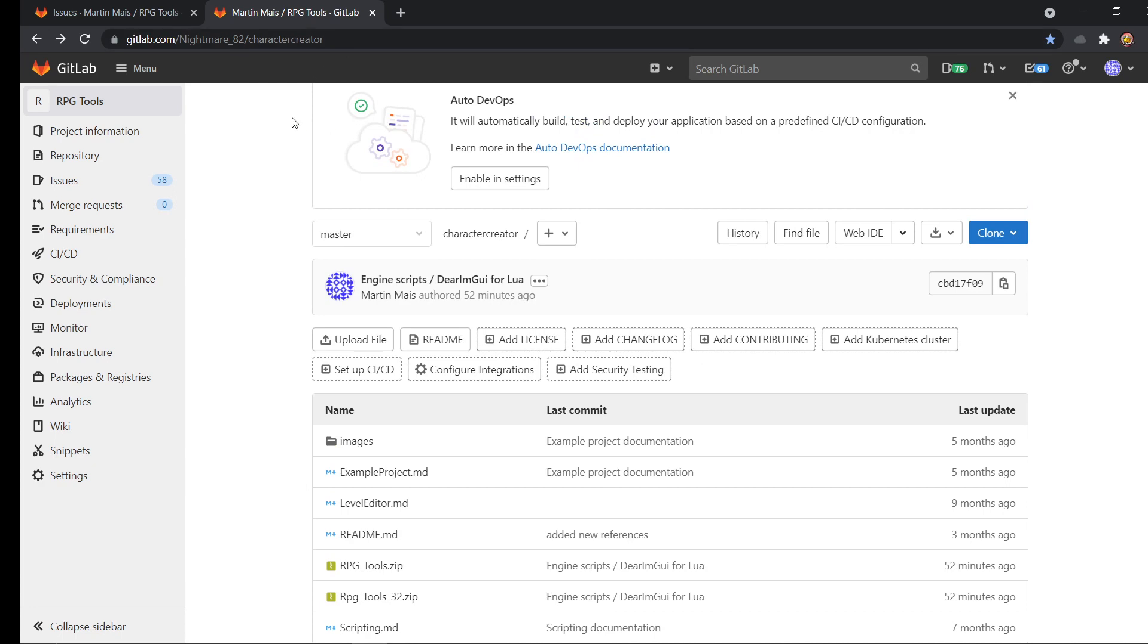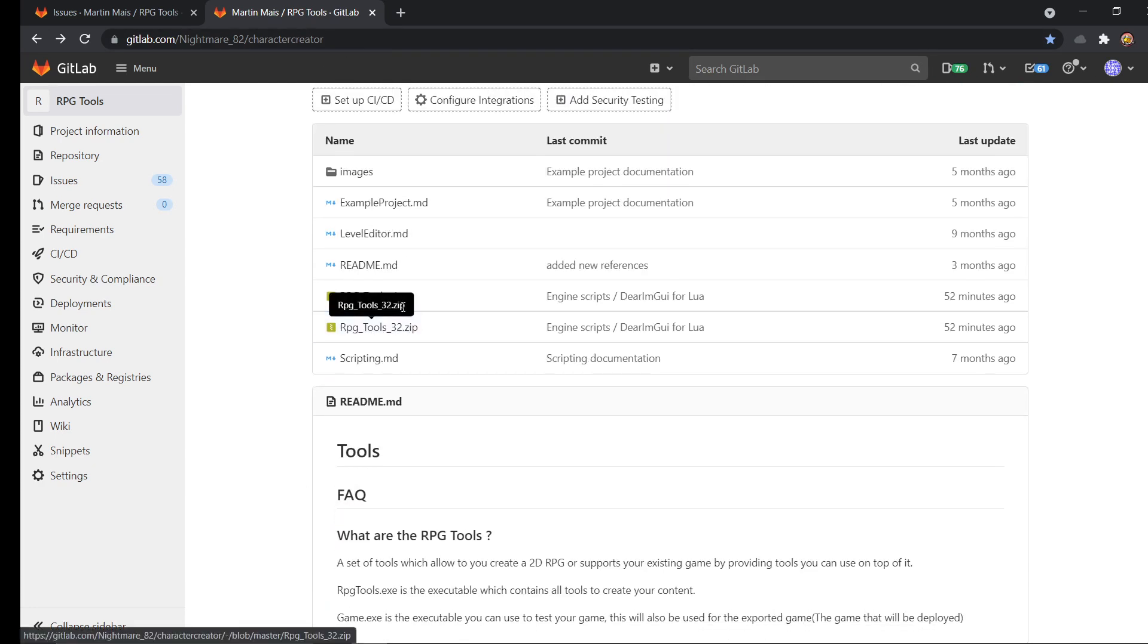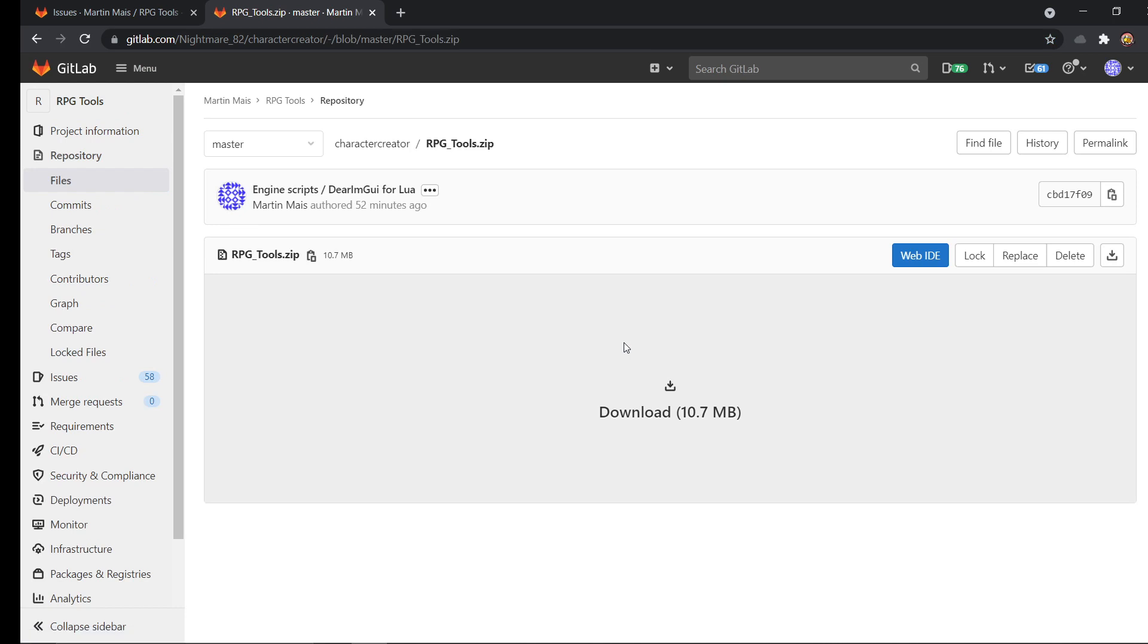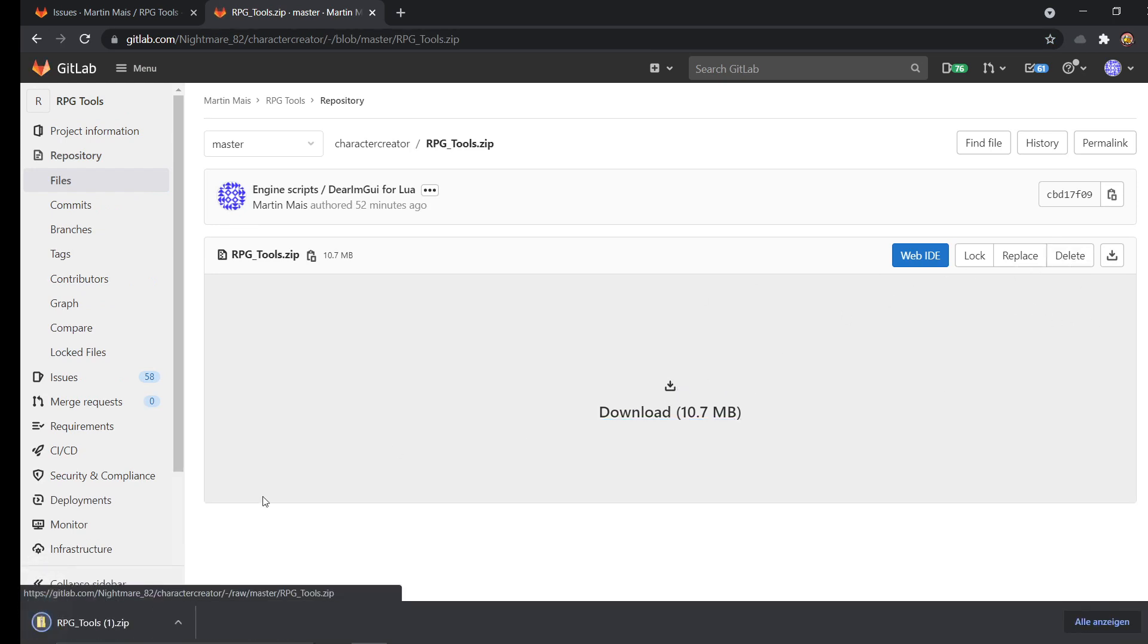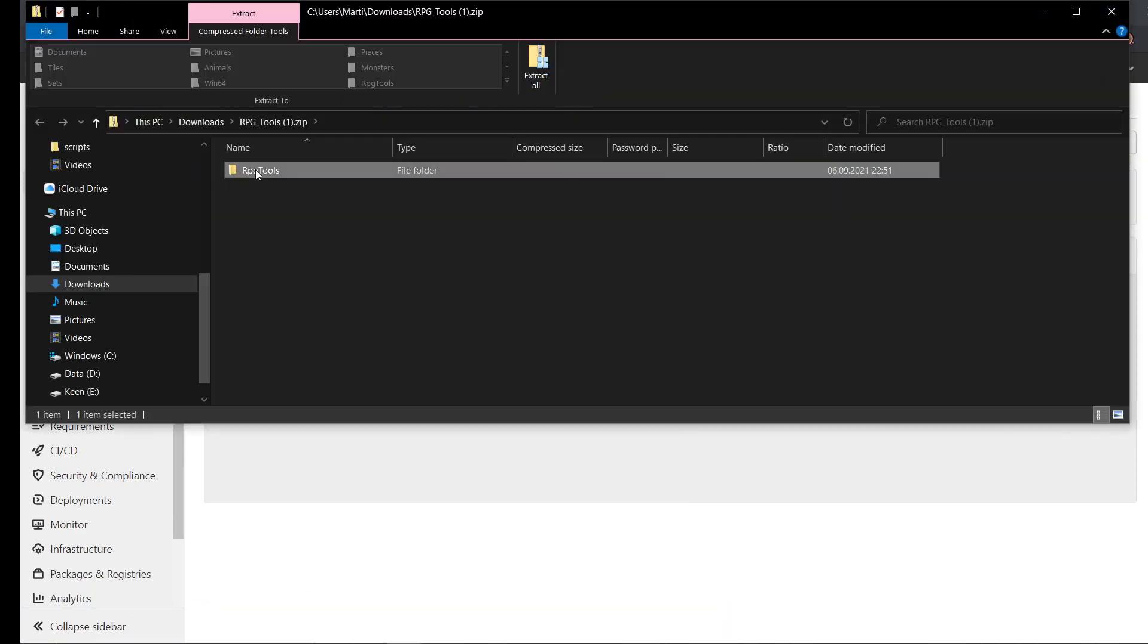So this is the main page of my tools and here you can find the zip file. So let's download it. It's not that big. And then you can extract it to any folder you want.